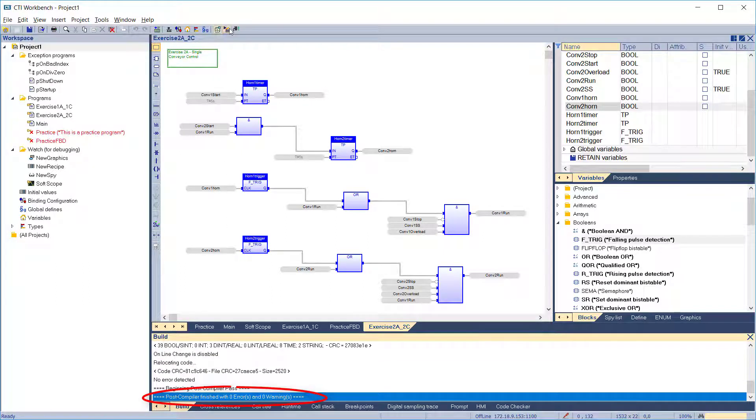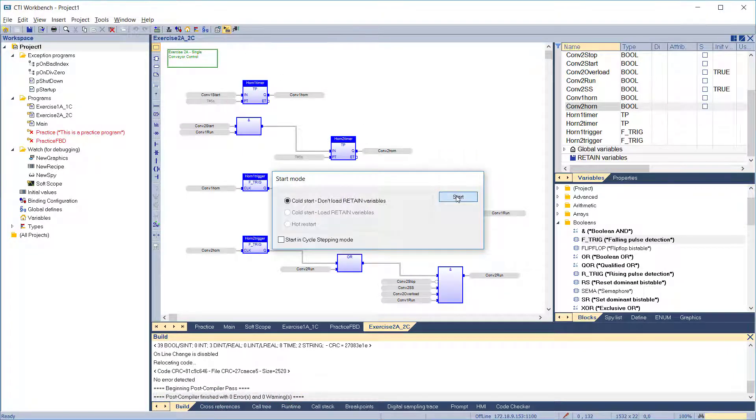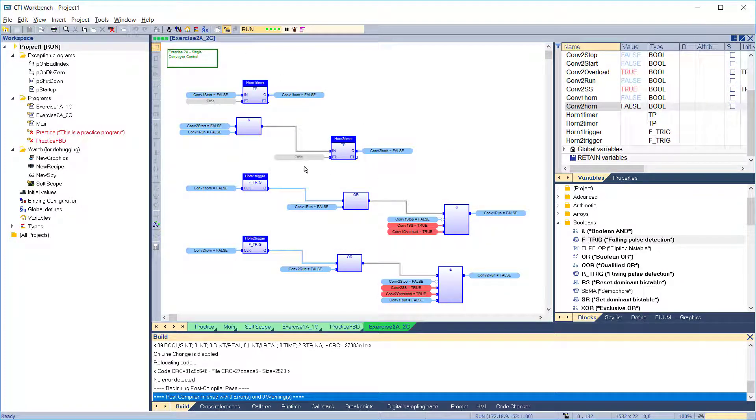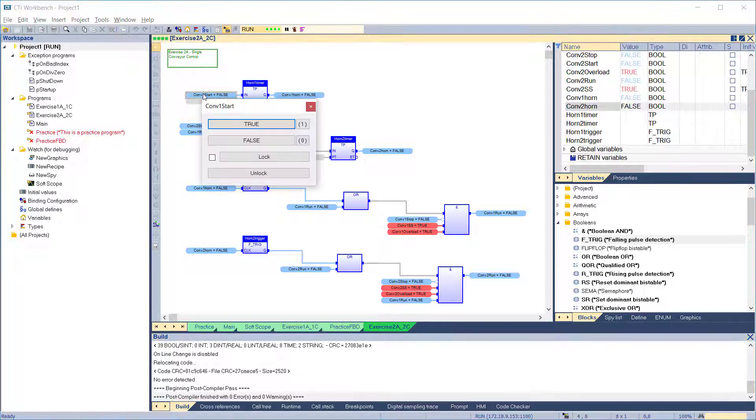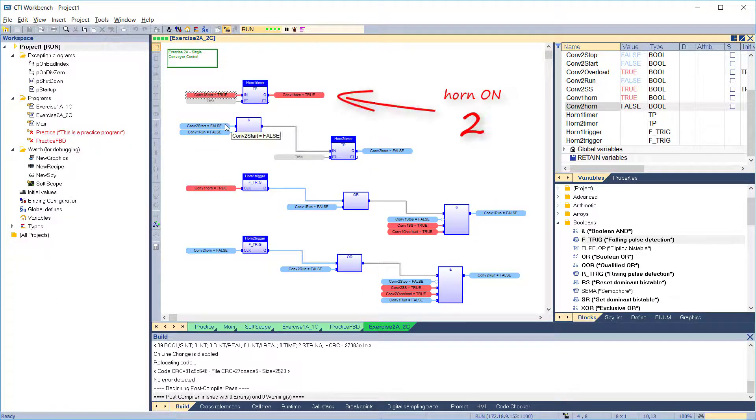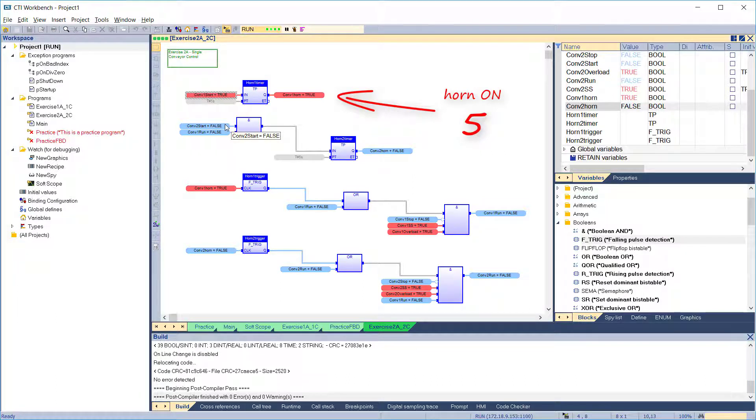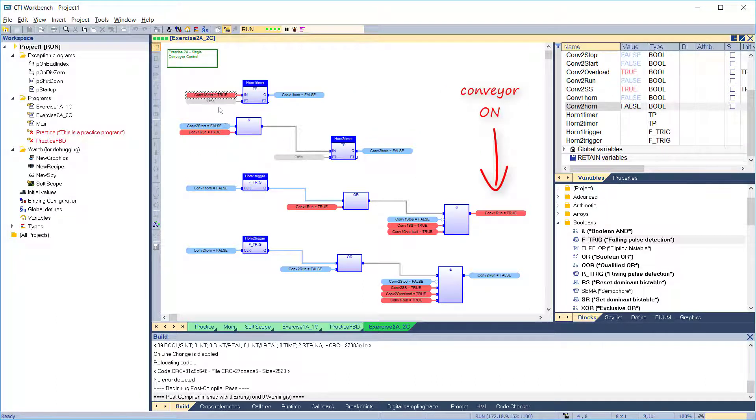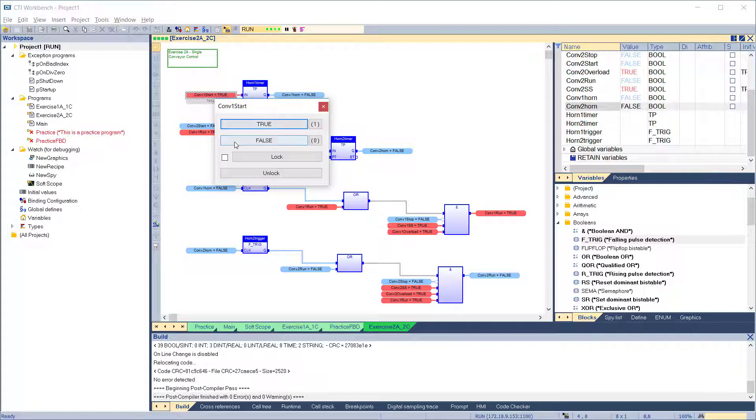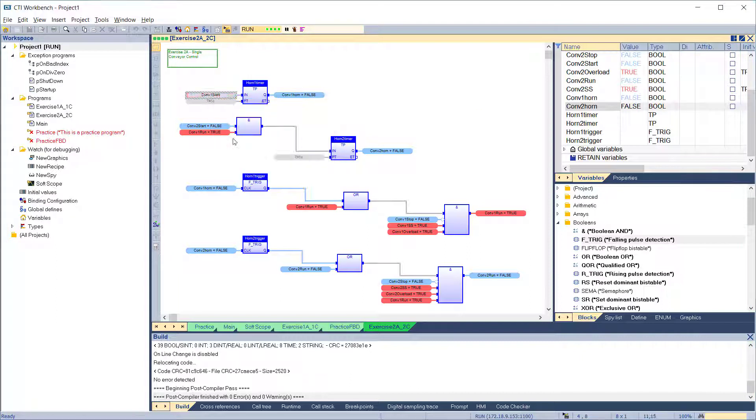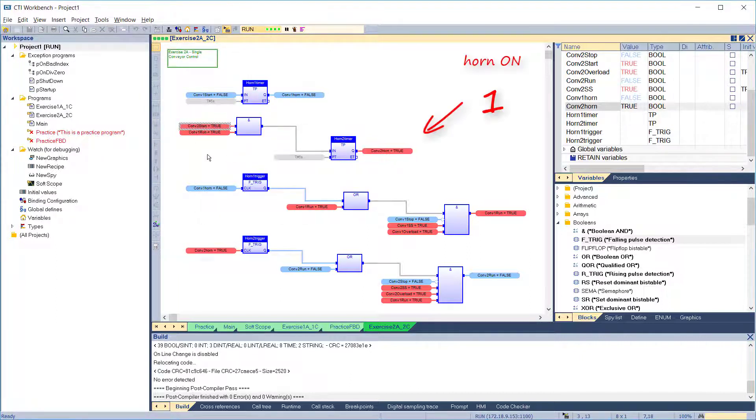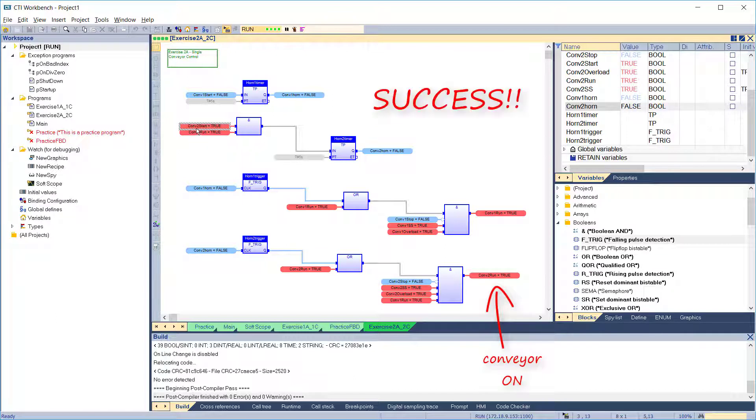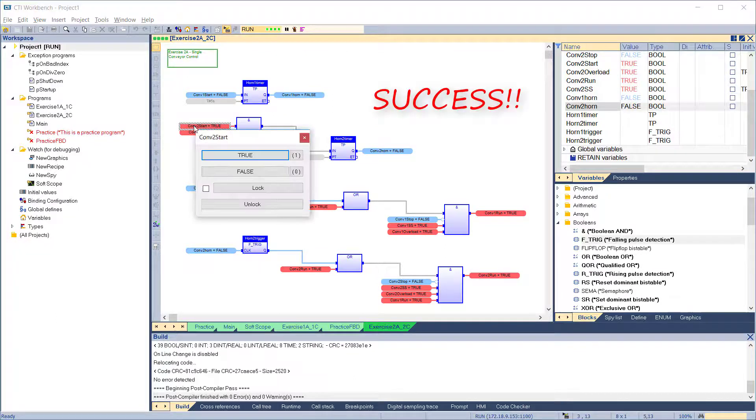No errors, so go to simulation. To test our completed program, we'll turn on the conveyor 1 start switch. If everything is working, we should see horn 1 come on for 5 seconds, then horn 1 goes off and conveyor 1 comes on. That's exactly what happens. Conveyor 2 should operate the same way. And it does. Another successful application.